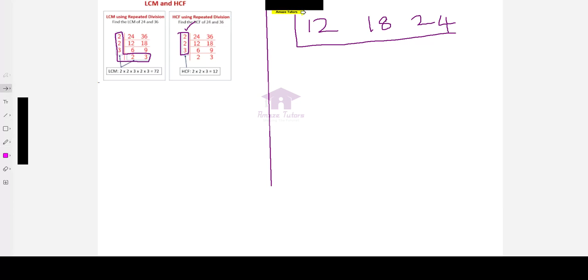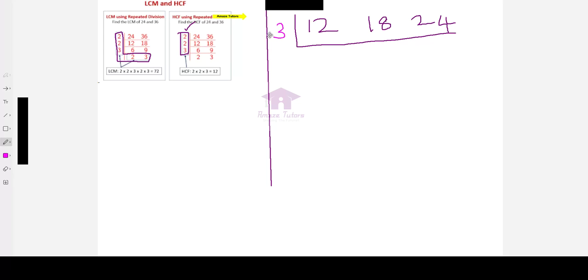All three of them are divisible by 3 and also 2. You can consider any number, it doesn't matter. Even if you consider 2 or 3, you are going to get the same answer, same steps. No worries. Now, let me choose 3.